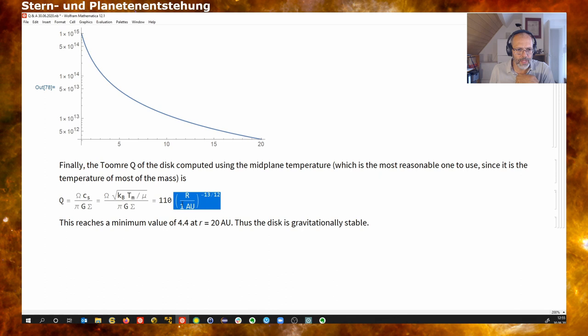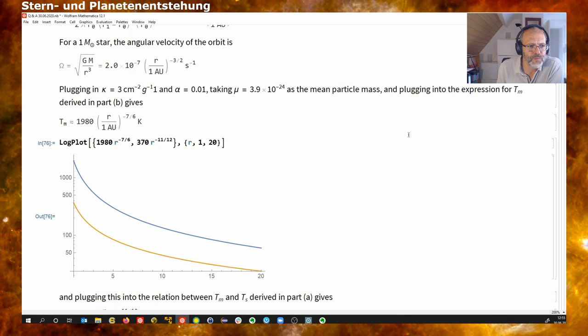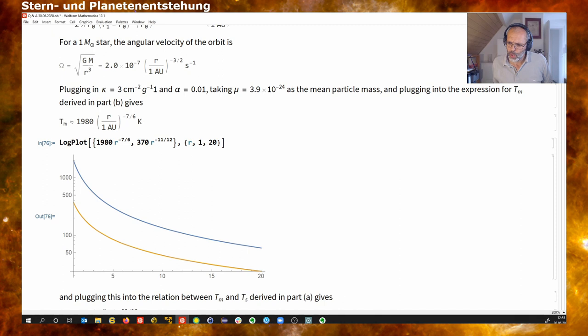The Toomre Q parameter decreases with radius but remains significantly larger than one. So in this particular numerical case, we have a stable disk. This is all pretty much hand-waving, but it gives us some idea of the structure of this disk — what are typical temperatures, densities, and so on.